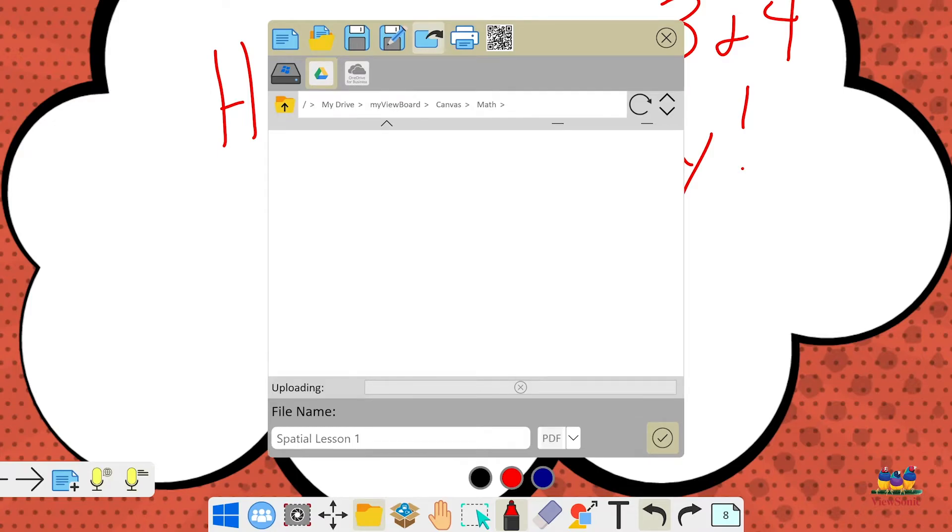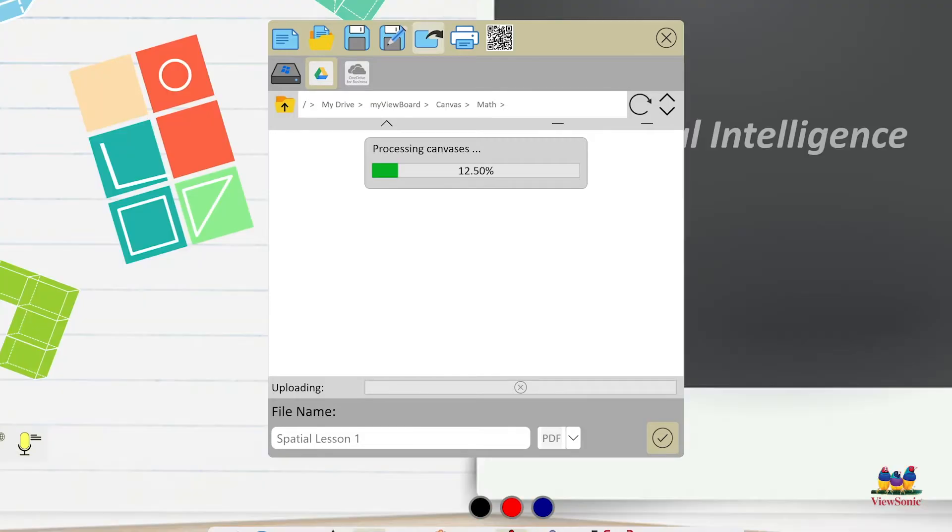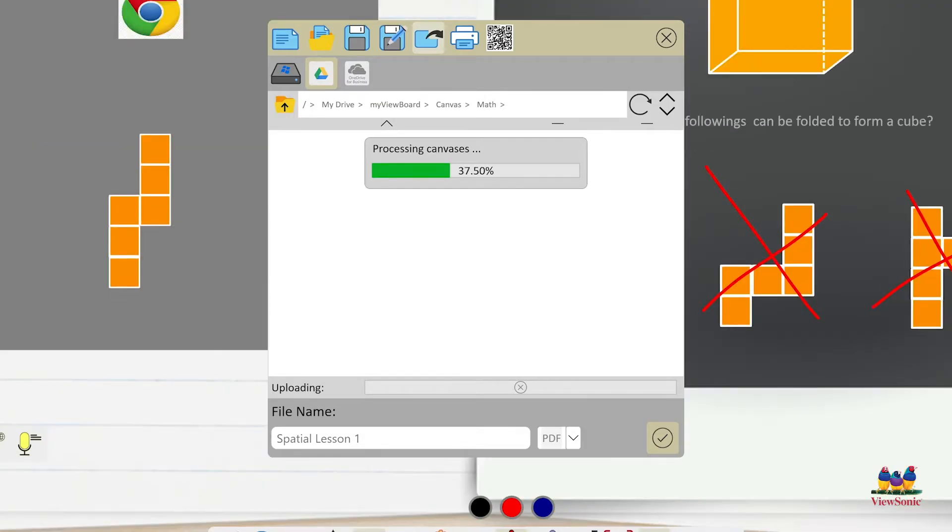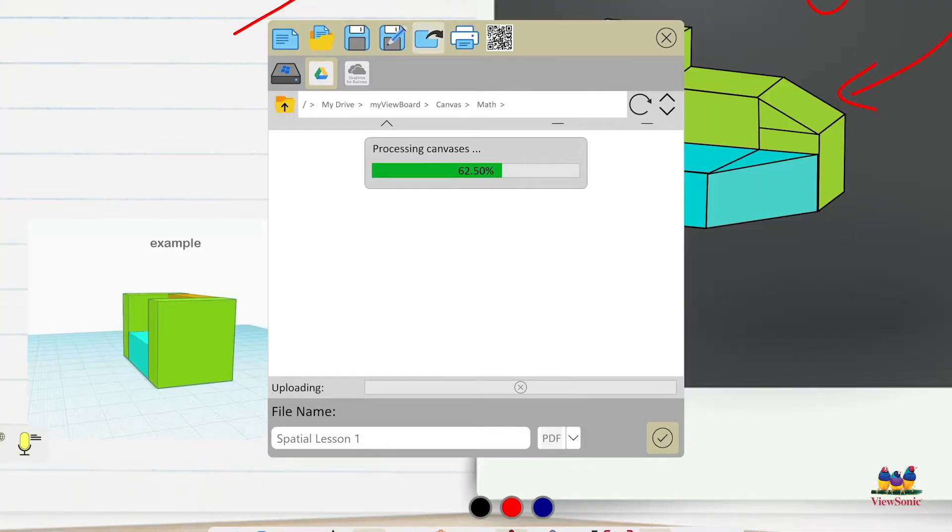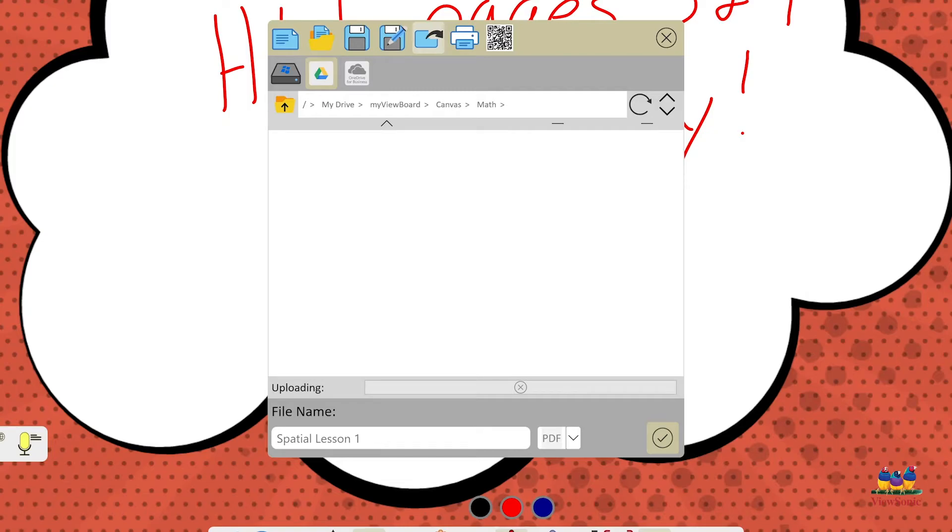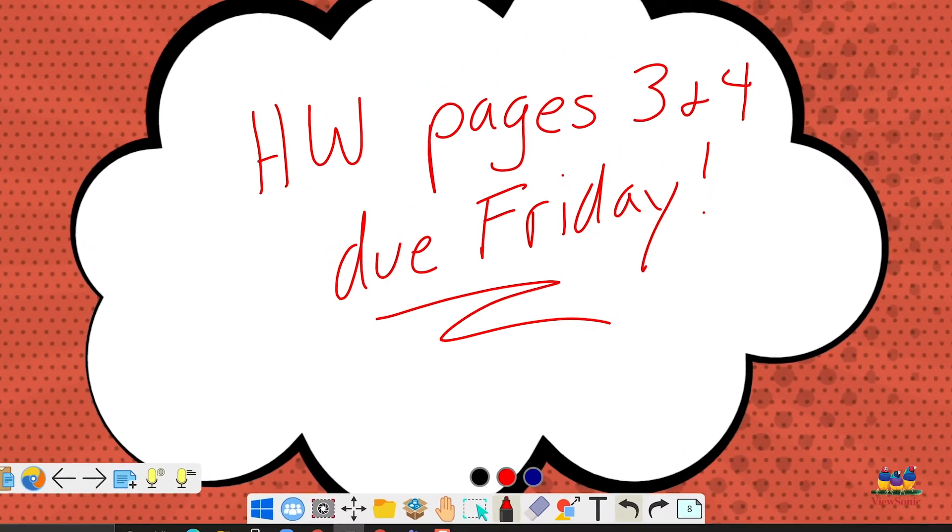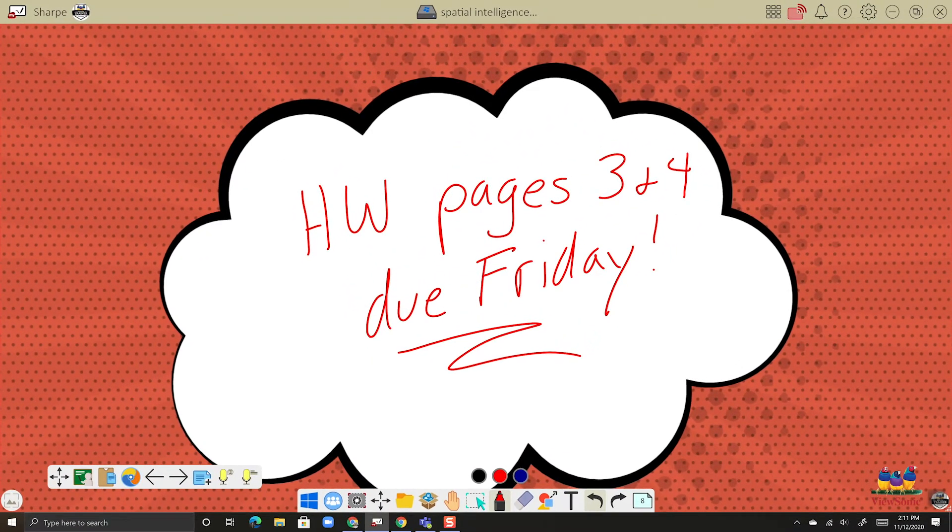Hit the check mark and then that will upload it to your cloud storage. So it takes a whole presentation, processes it, converts it to PDF and puts it in your cloud storage. So then you could go there and share it however you would like to.